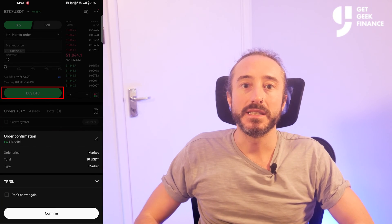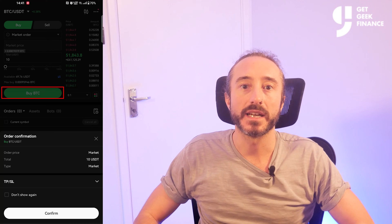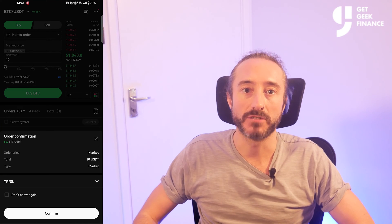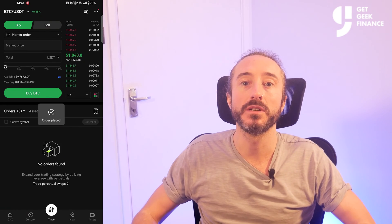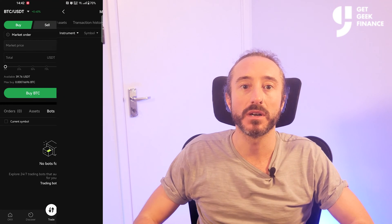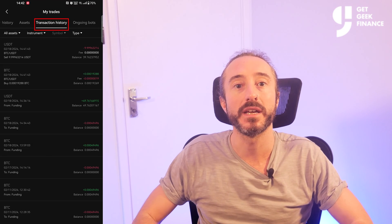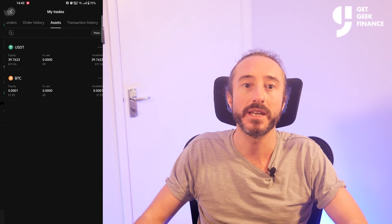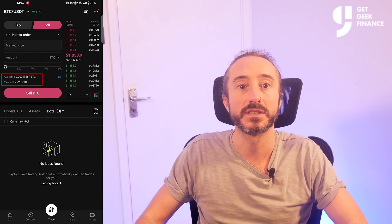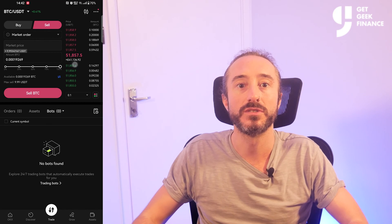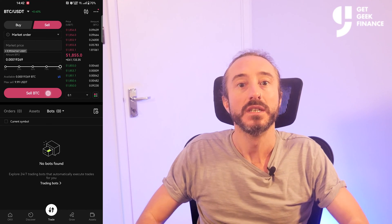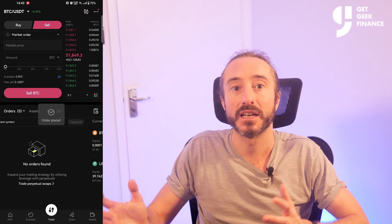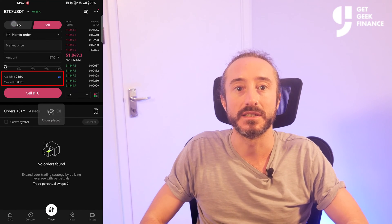I'm going to say buy 10 USDT worth of bitcoin and click buy BTC. The button label also confirms you have the pairing the right way around. Once you click buy BTC the order processes immediately and will show under your order history and assets tab. You can also see this in the sell tab where we now have bitcoin, and if you want to sell it back to USDT you can do so exactly the same way. I'm going to sell my BTC and now I have USDT again.